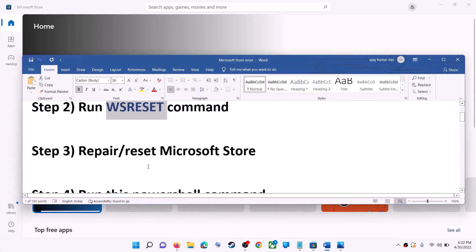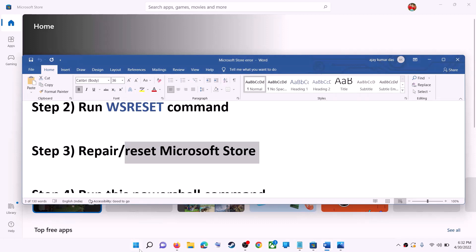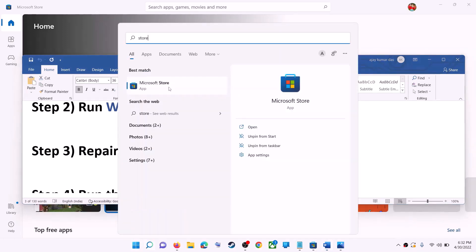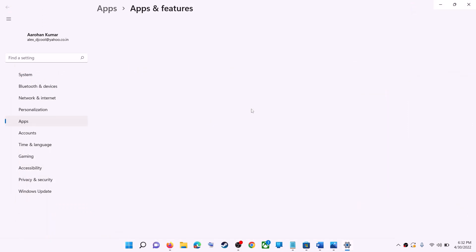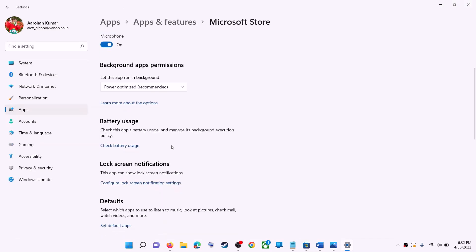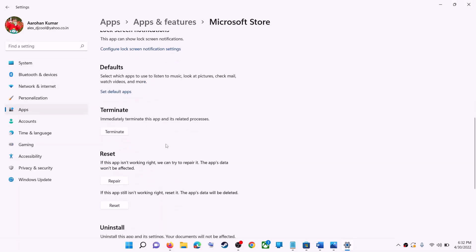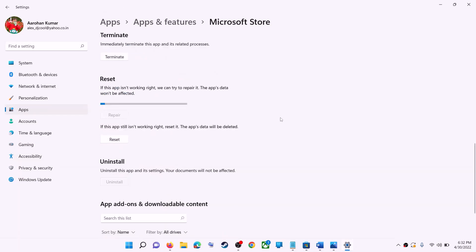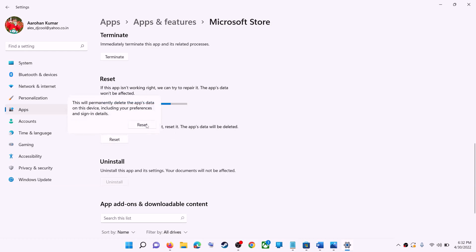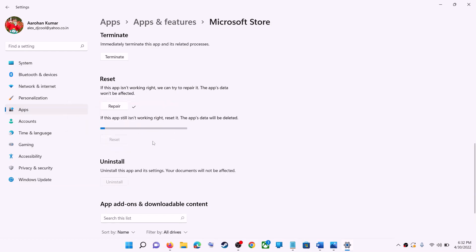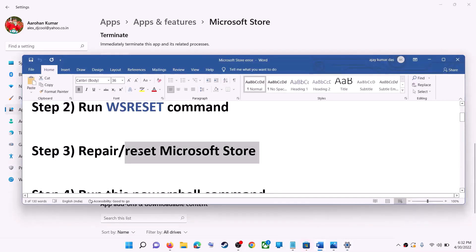The next step is to repair or reset Microsoft Store. Type Store in the Windows search box, then right-click on Microsoft Store and click on app settings. Scroll down — here you can see the repair option. Click on repair, and after the repair try to install the game or application. If you are still receiving the error message, you can perform a reset. Click on reset, and after the reset open Microsoft Store — that should fix the error message.